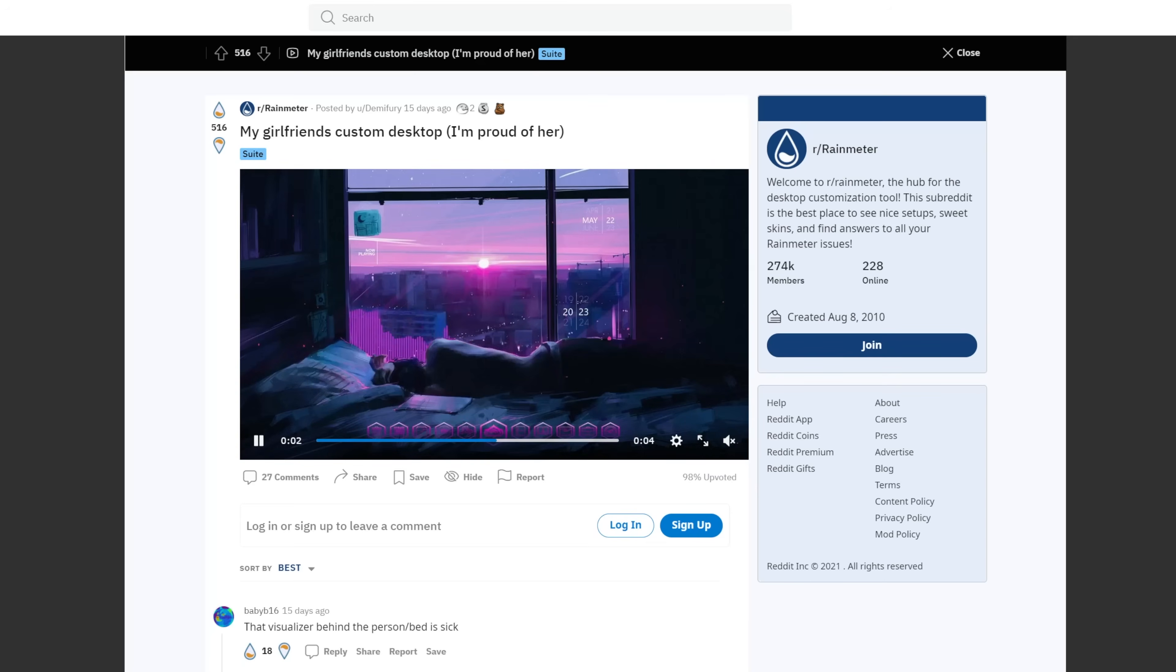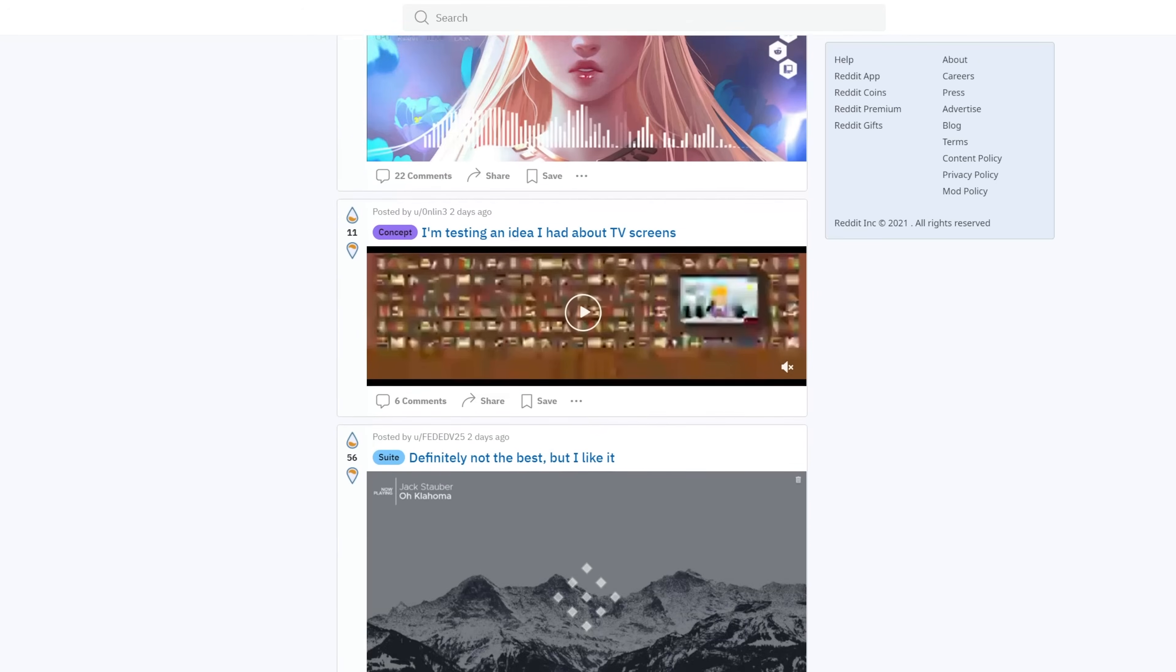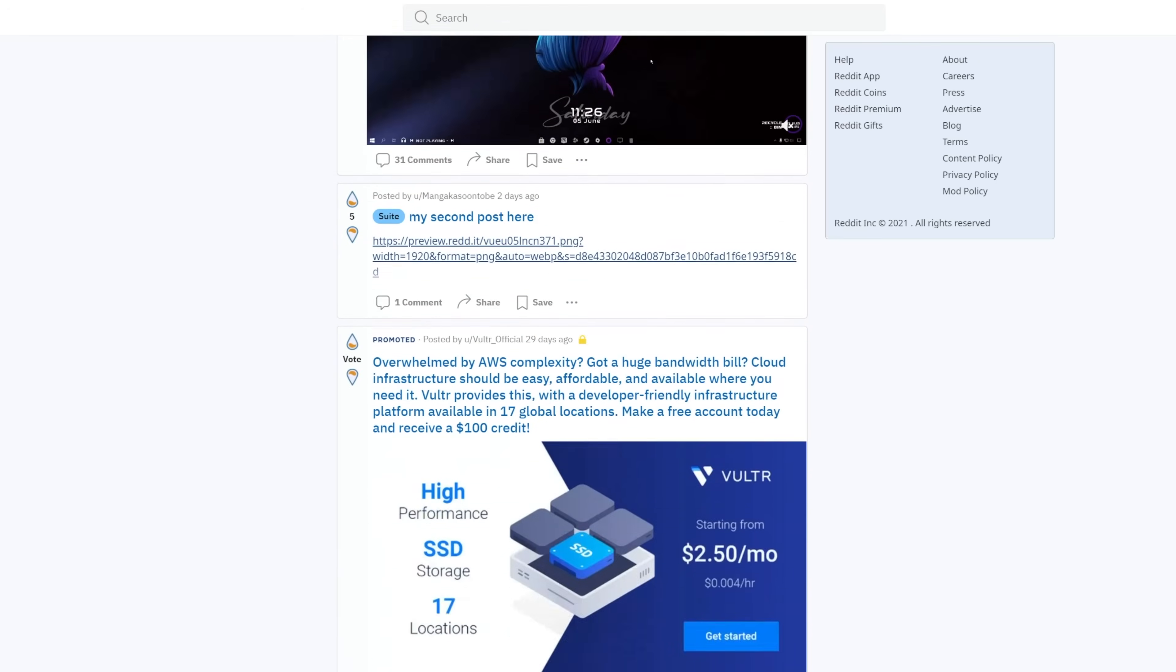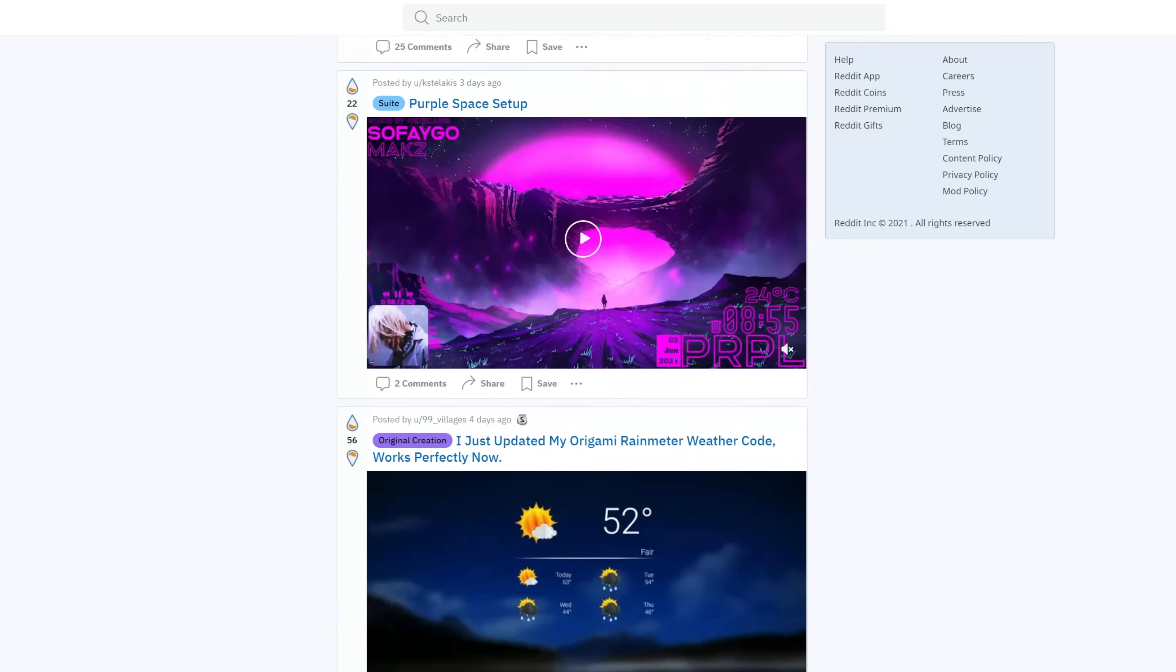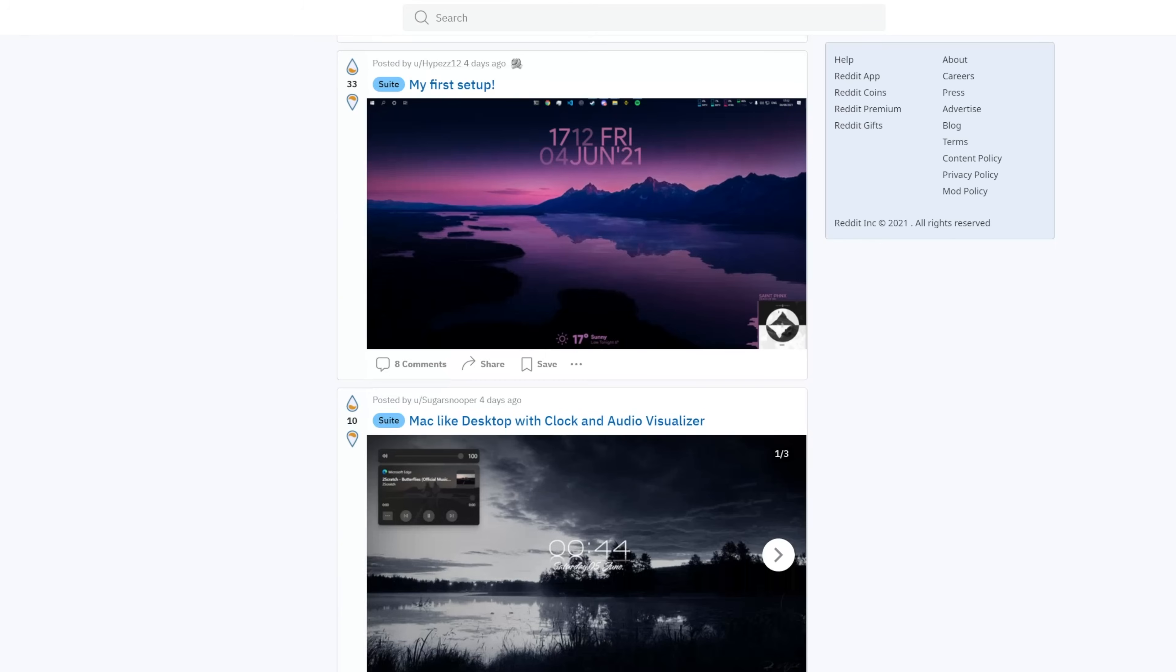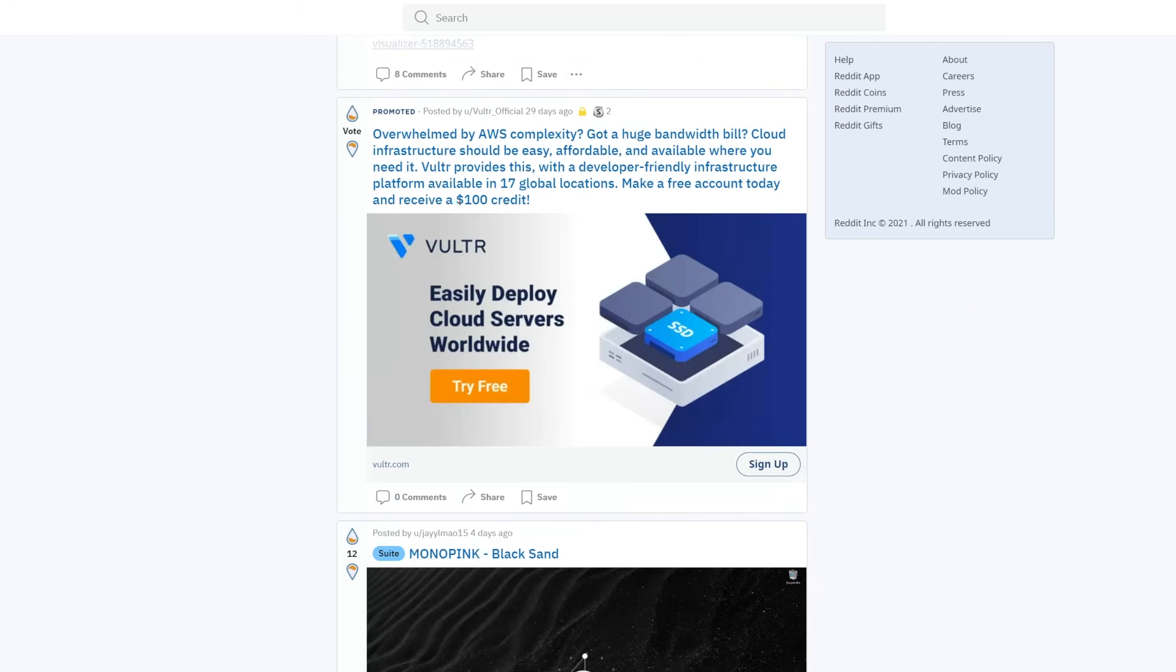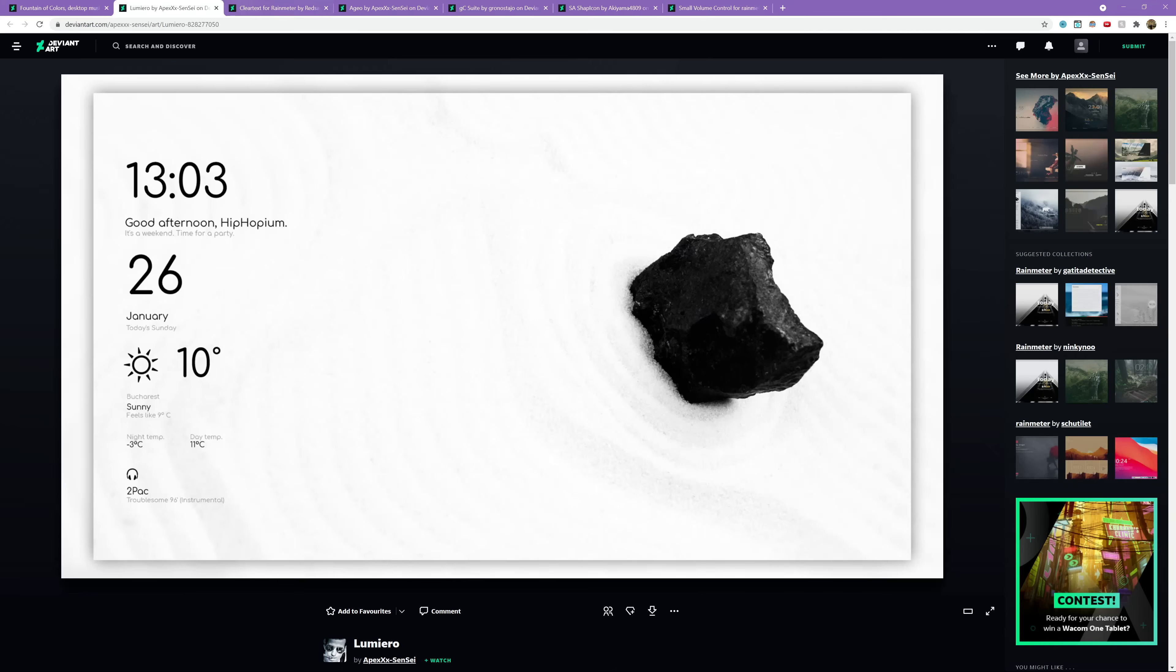Like, it's just so good. So I highly recommend just browsing through the Rainmeter Reddit for some inspiration. I actually spent like several hours just browsing through the Rainmeter Reddit looking for widgets that I liked. And in the end, these are what I gathered.